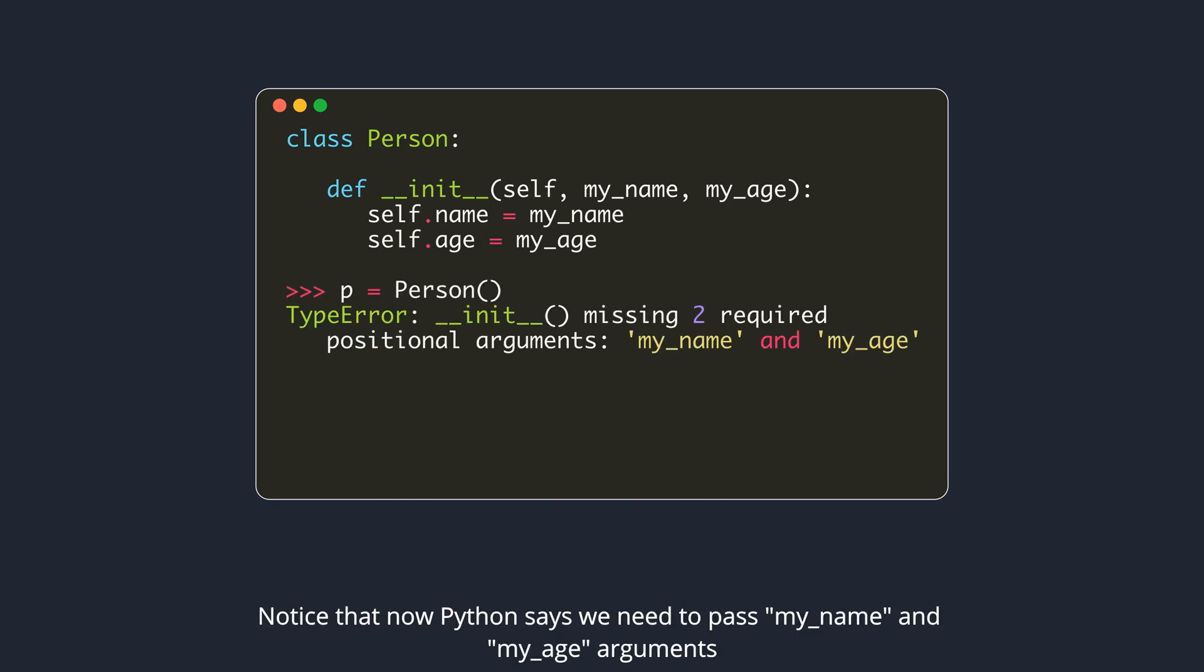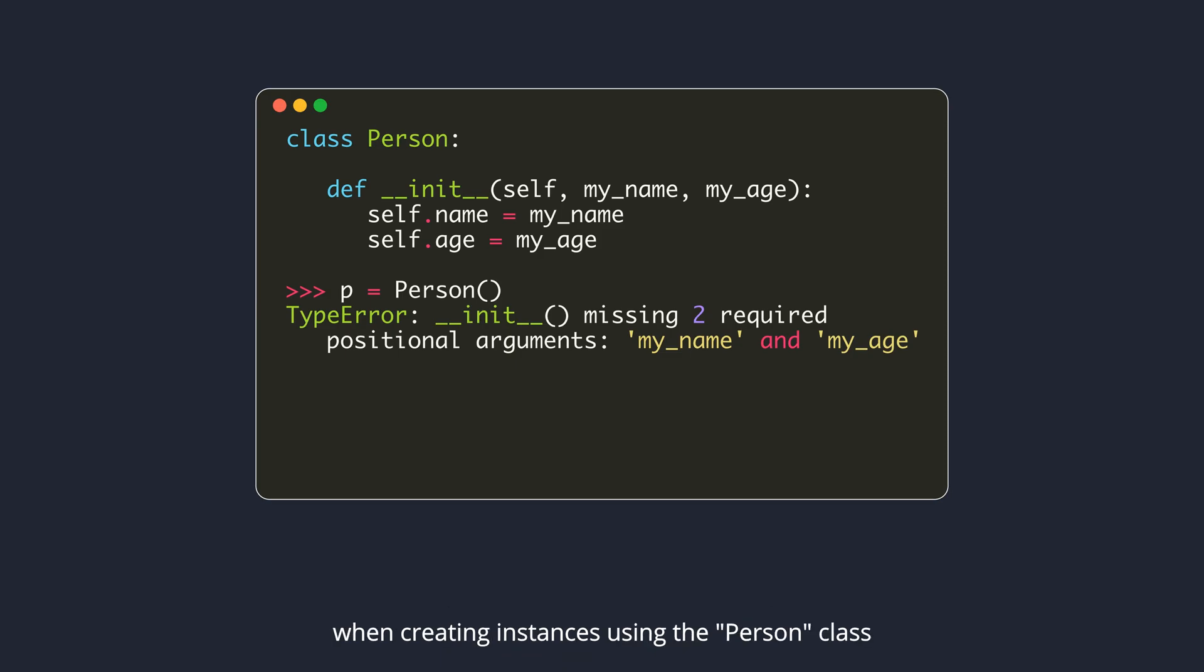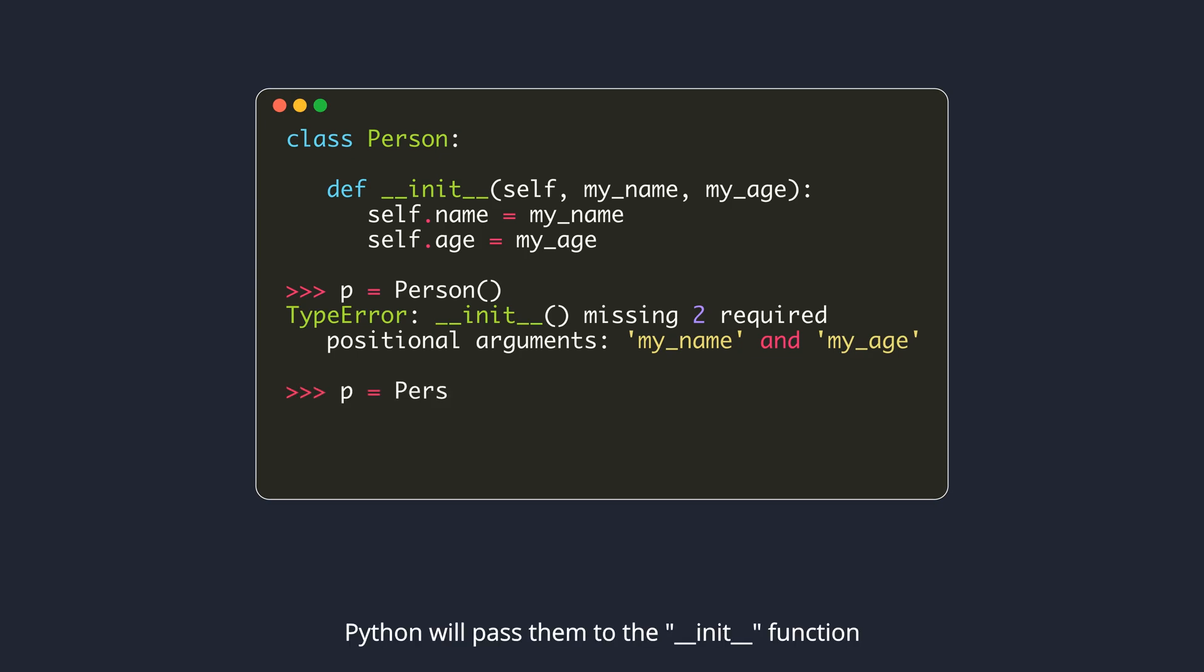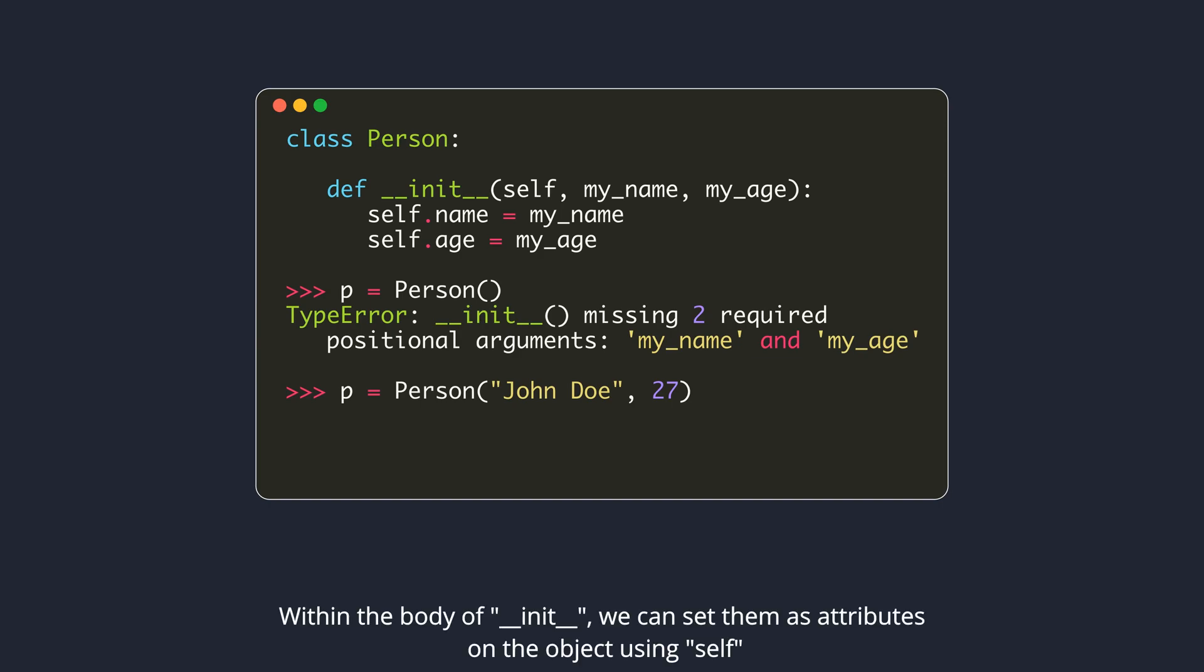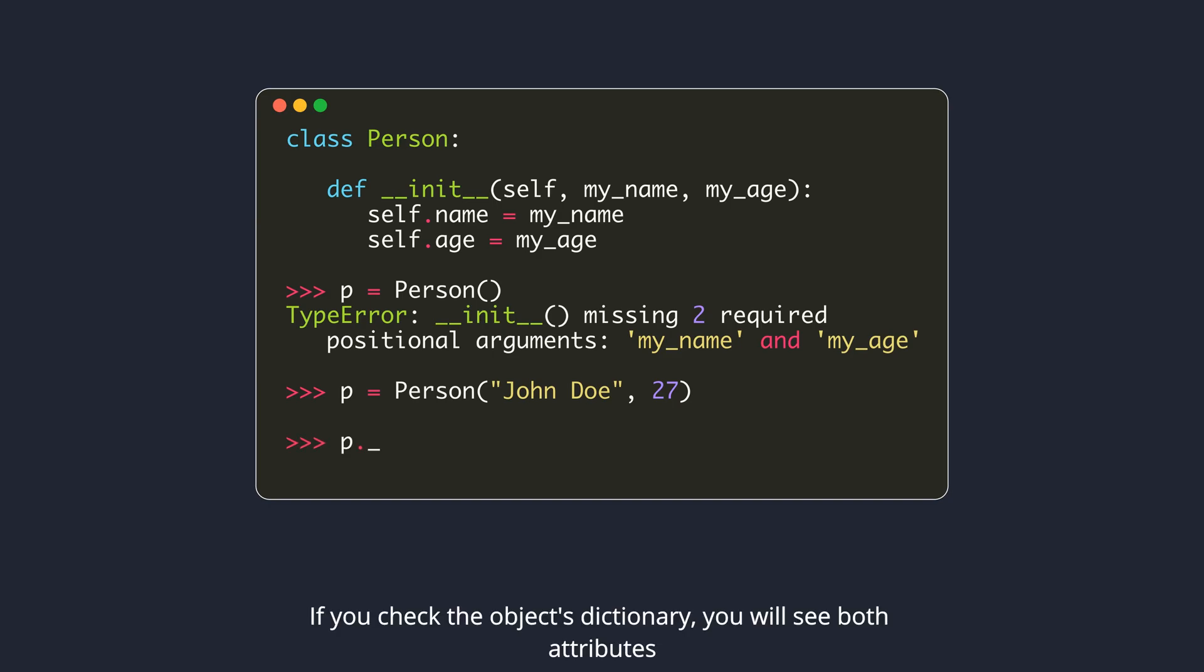Notice that now Python says we need to pass my_name and my_age arguments when creating instances using the person class. Python will pass them to the DunderInit function. Within the body of DunderInit, we can set them as attributes on the object using self. If you check the object's dictionary, you will see both attributes.